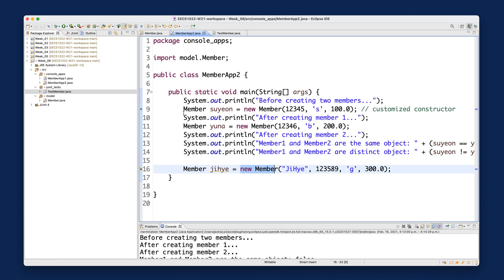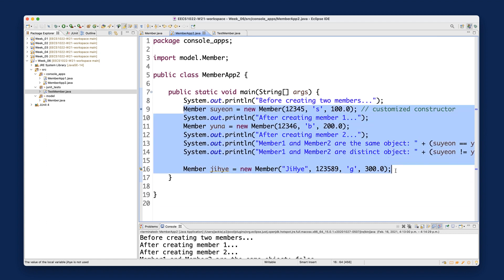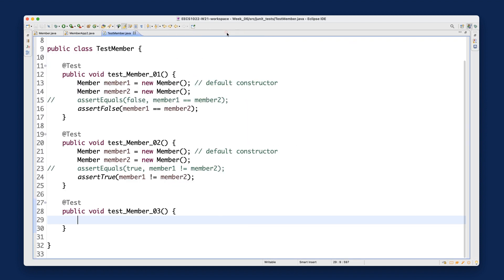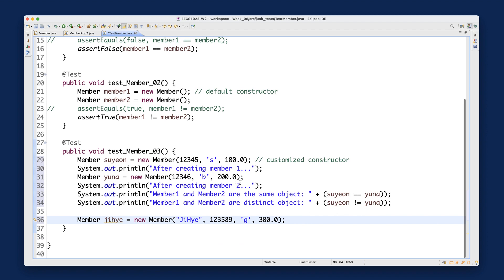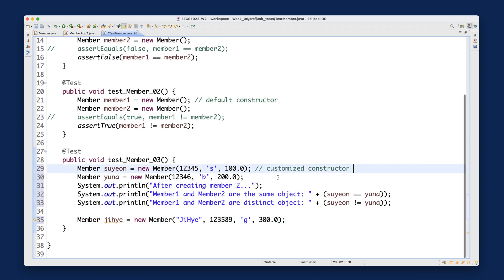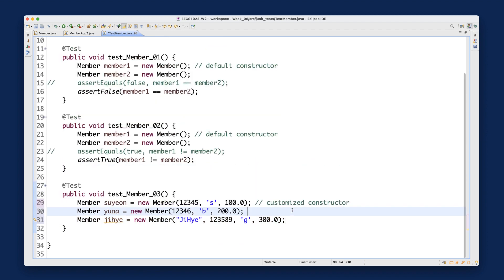I'll use the objects from MemberApp2 — suyan, yuna, and jihei — and copy them into the test. I'll delete the other print lines and keep only those three objects, corresponding to the ones in MemberApp2.